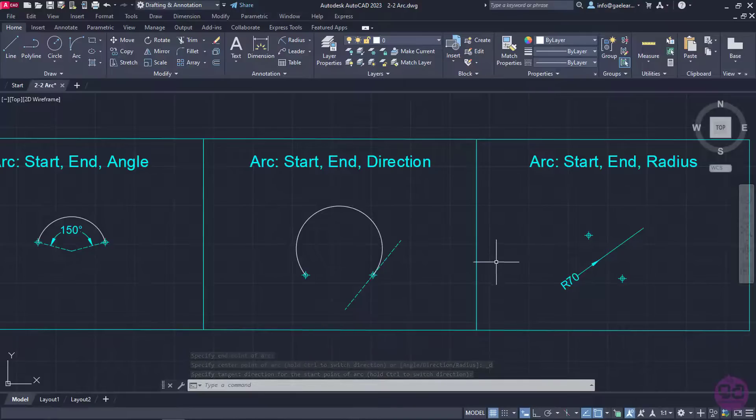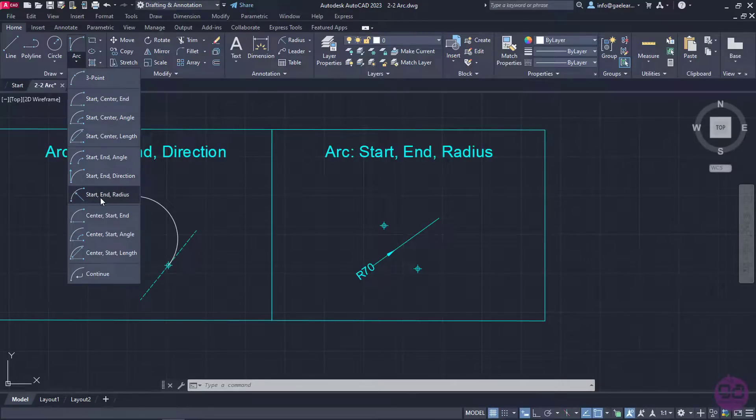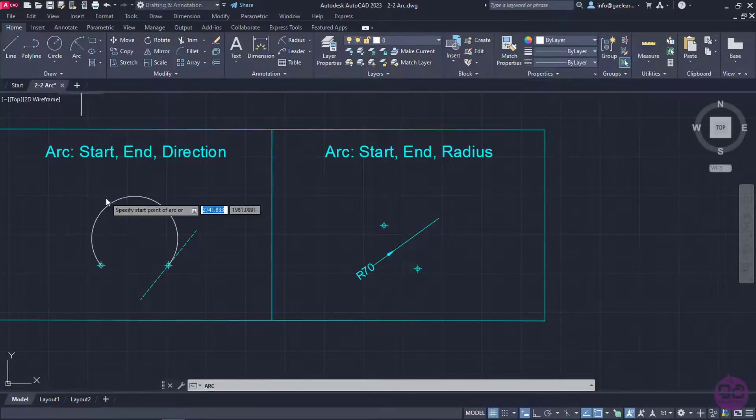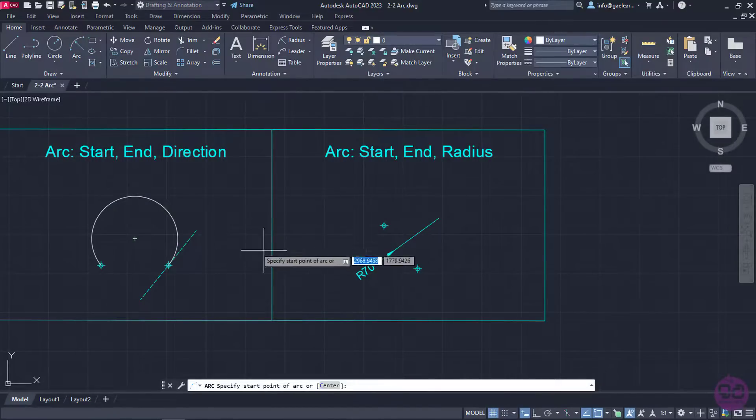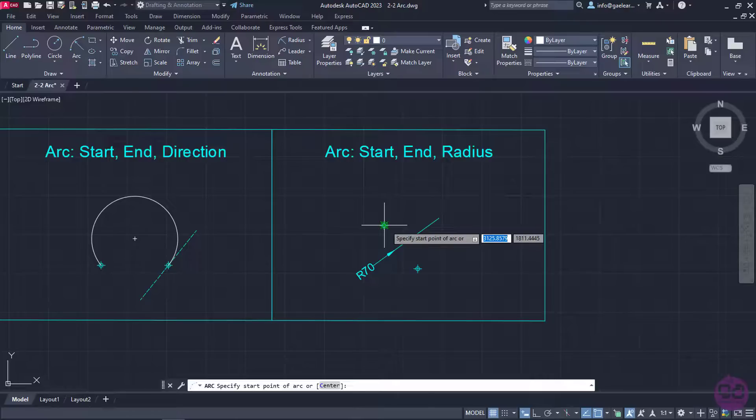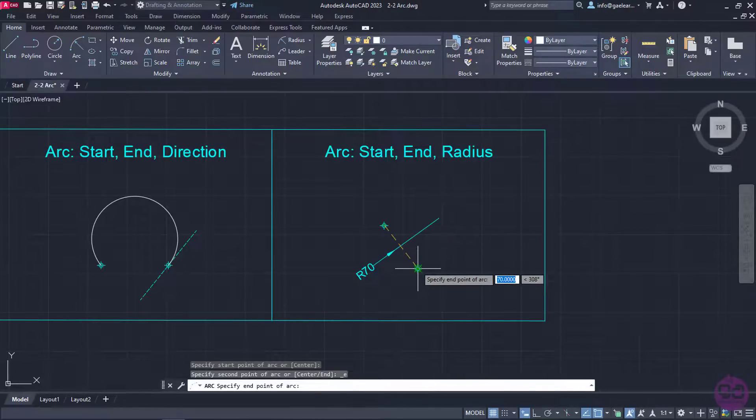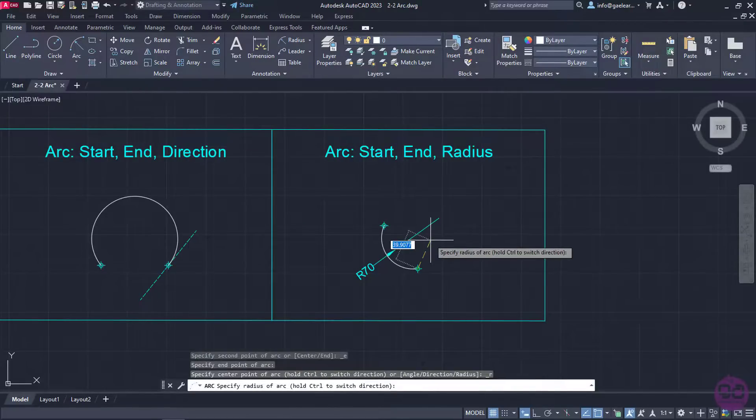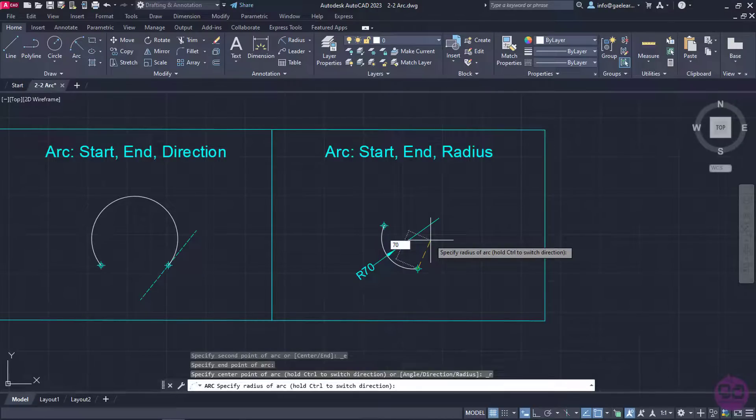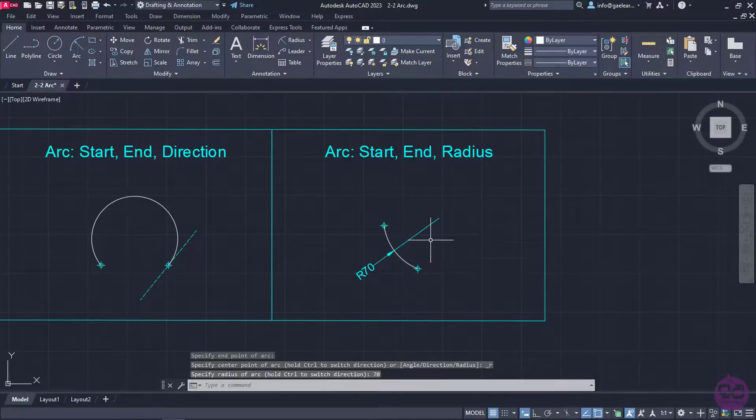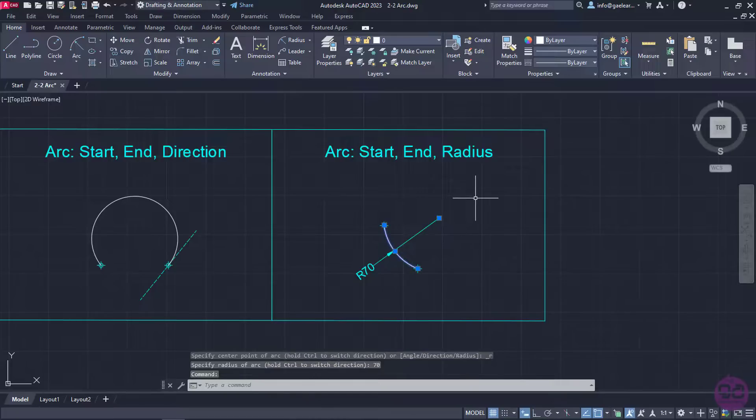The last option that can be useful is the Start, End, Radius option. As you may have already understood, I will click on the first point to define the start of the arc, the second point to define the end of the arc, and then I will type the radius which will be 70 for this example. The moment I press enter, this arc is created too.